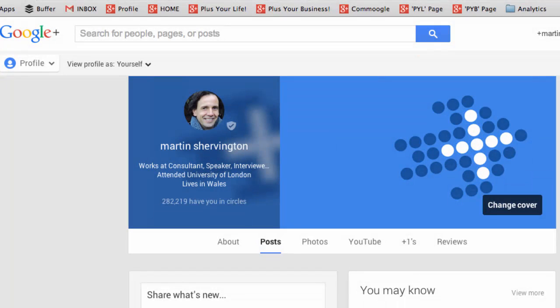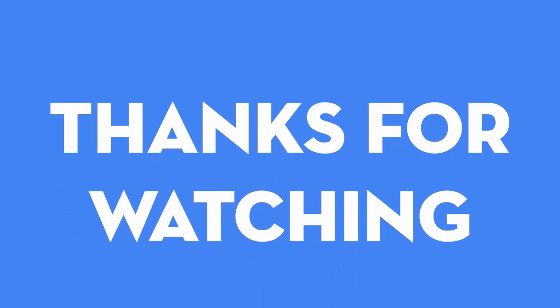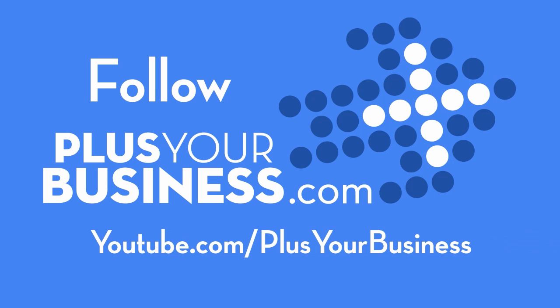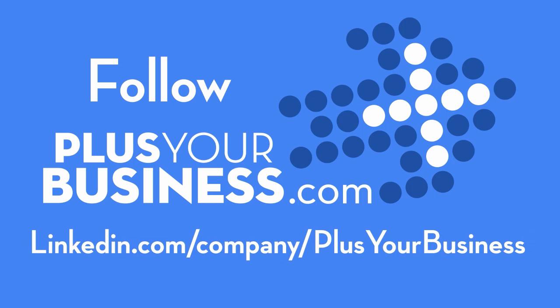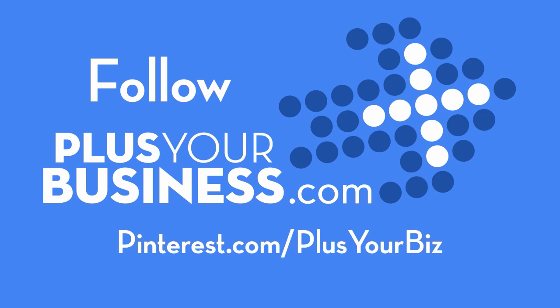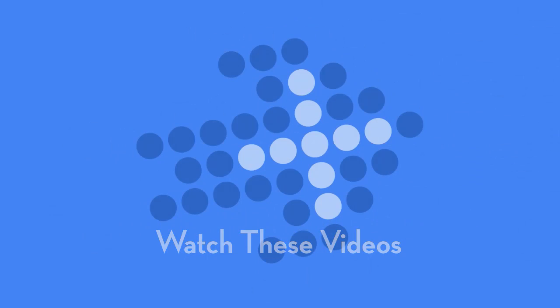That was an introduction to Google Plus. Click on the annotations at the end of the videos, and you can be taken through the rest of this free course. This is Martin Shervington. Please subscribe to the YouTube channel, and also check out plushyourbusiness.com if you're looking to use Google Plus for business.